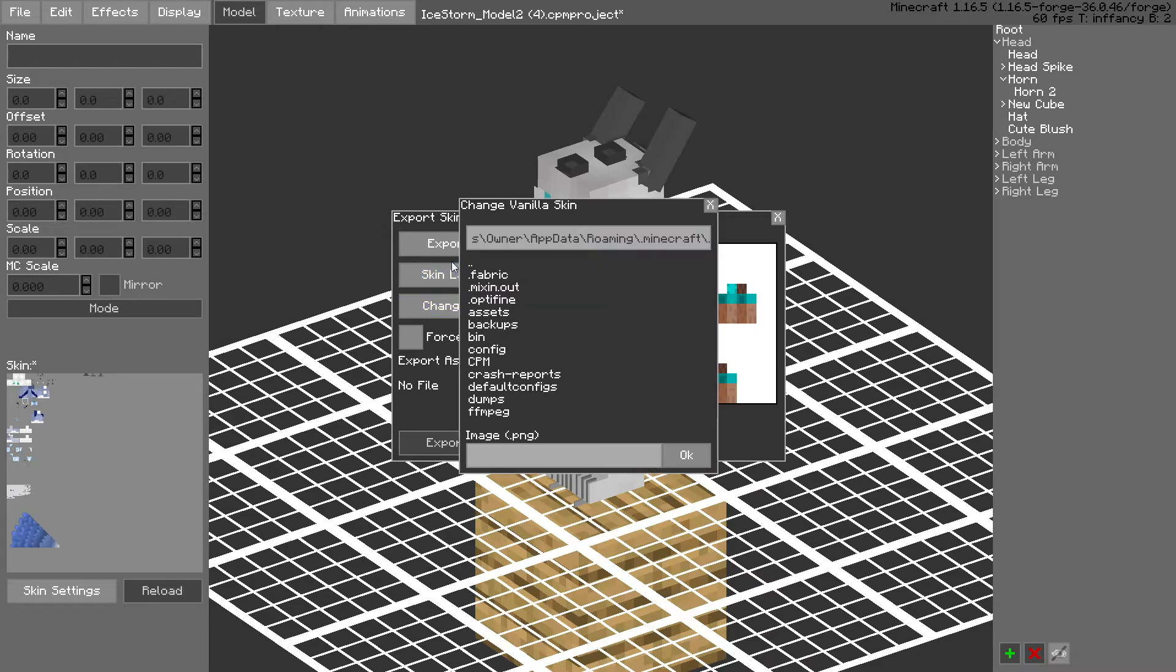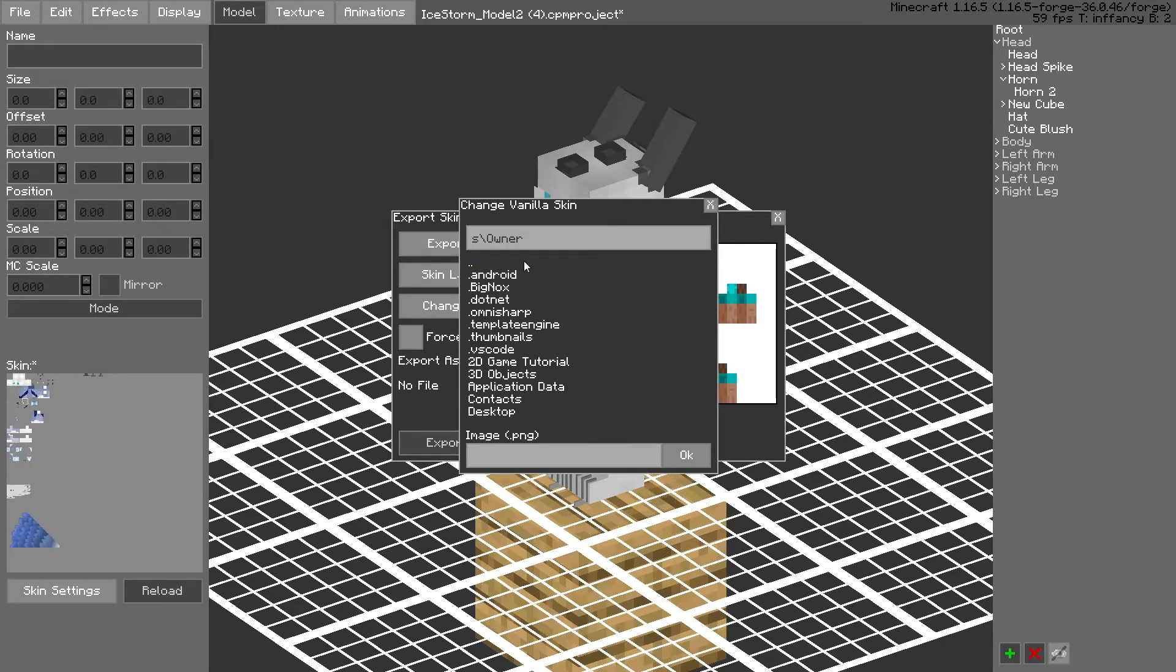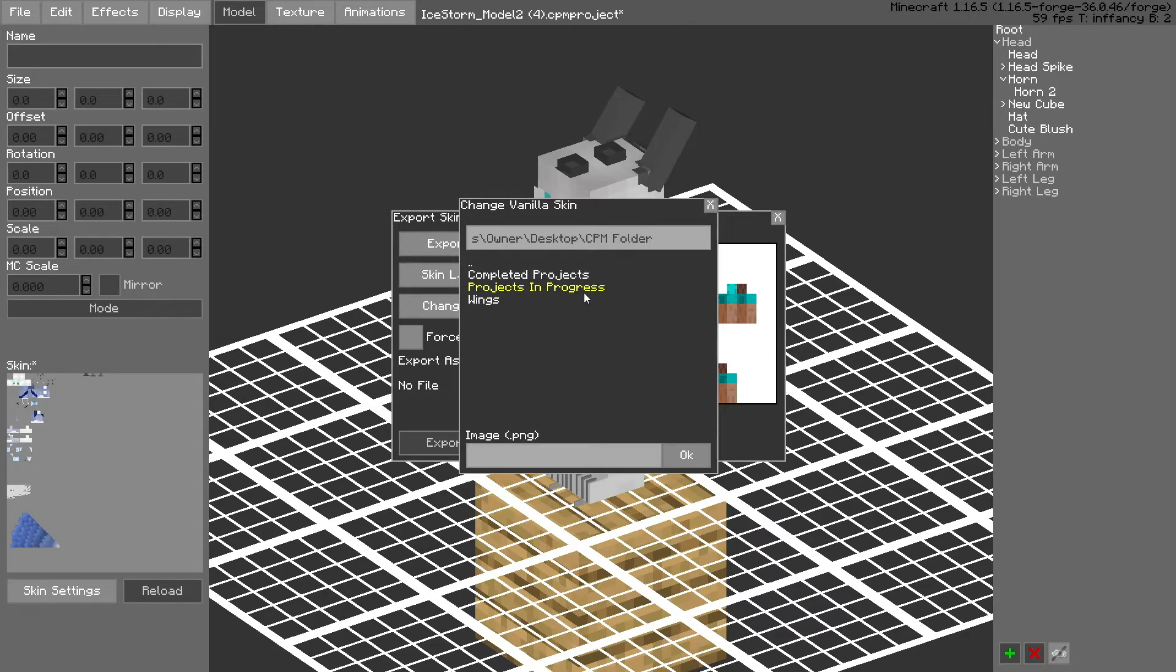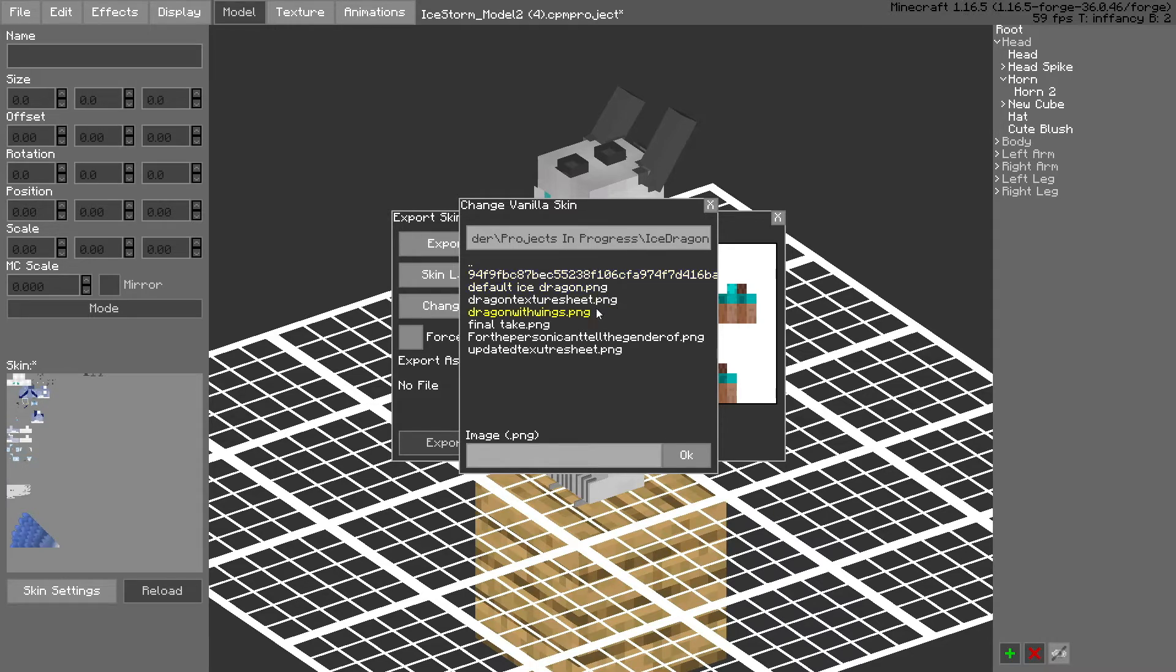So now I want to change the skin to what other people can see. I don't really know why people don't know how to use this or how to properly export it.